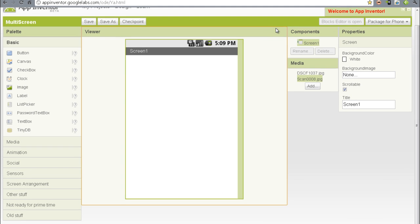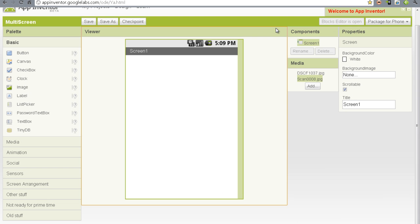Ladies and gentlemen, App Inventors Deluxe, a quick tutorial on doing multiple screens in App Inventor.